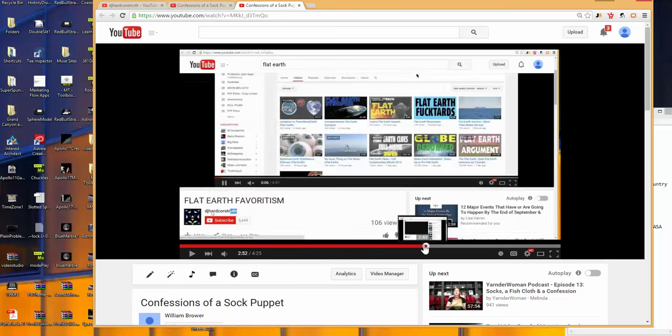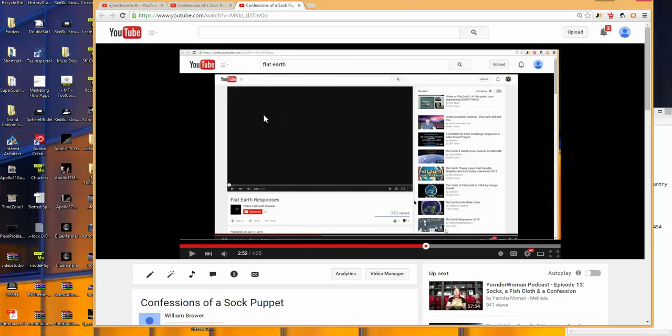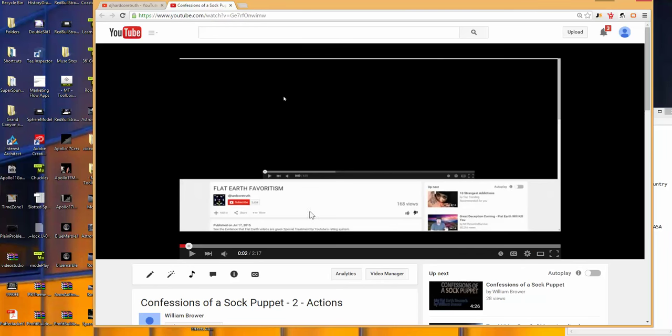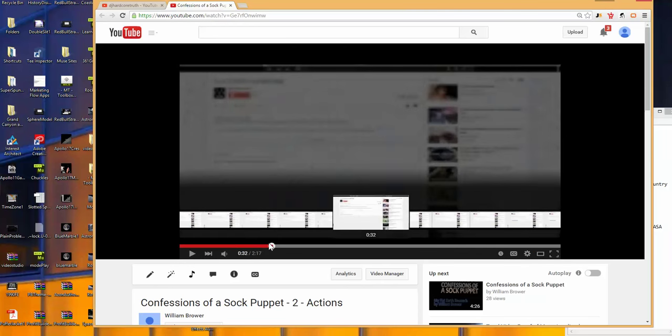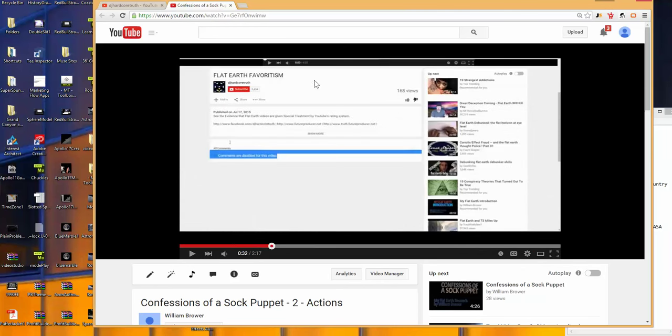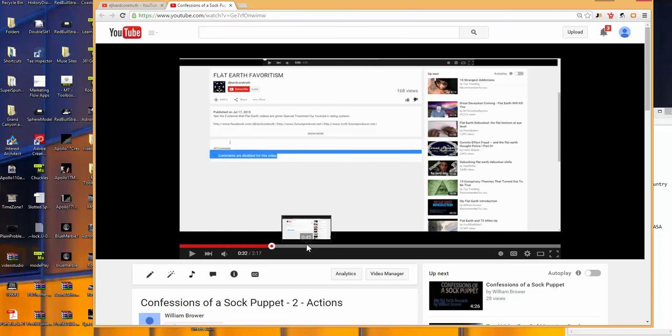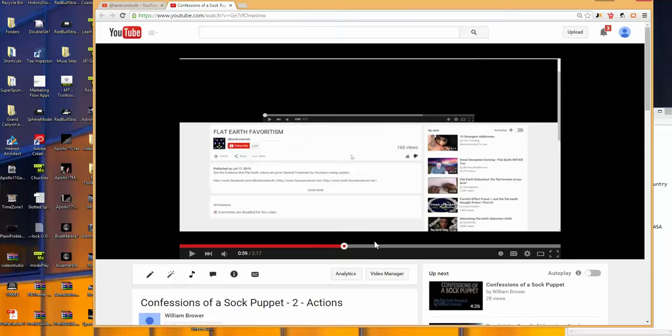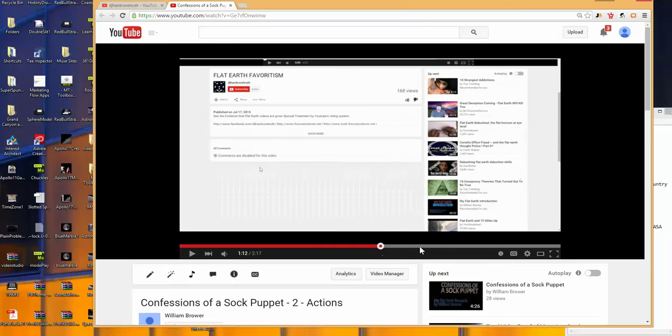It's absolutely ridiculous. So in the first one, I point out this video. In the second one, I go ahead and I point out how he went ahead and disabled all comments and thumbs down, thumbs up for it.